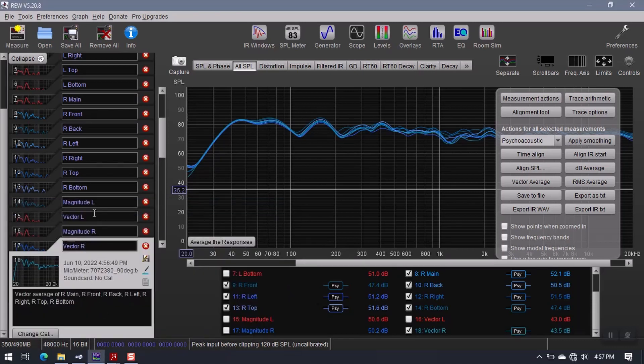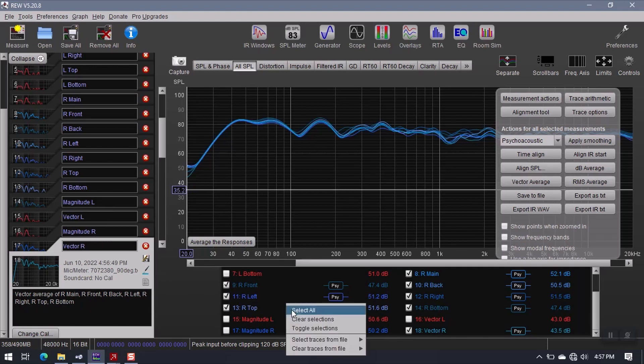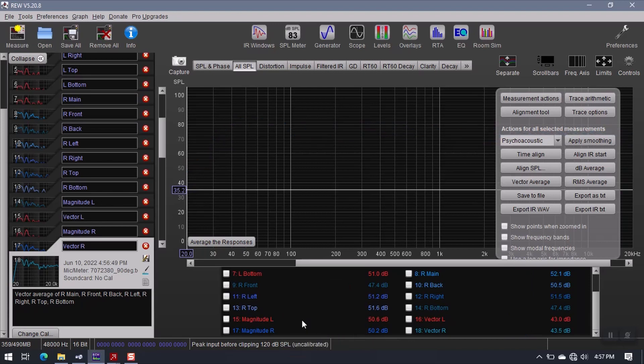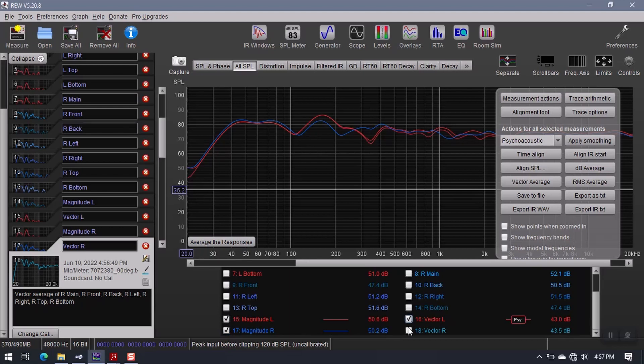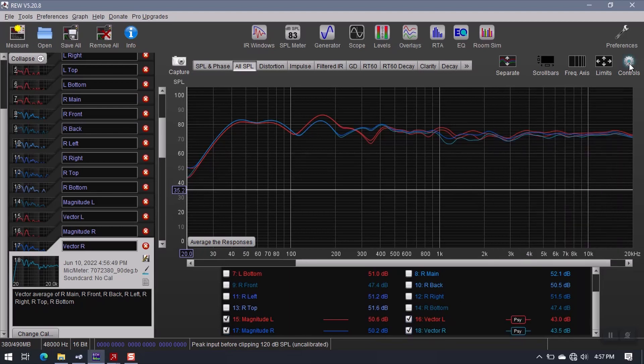And let's keep it in the same color scheme. So it's blue. And now I have magnitude left, vector left. I have magnitude right, and I have vector right. So what I can do is clear my selections here. Now I'm looking at my two magnitudes and my two vectors.